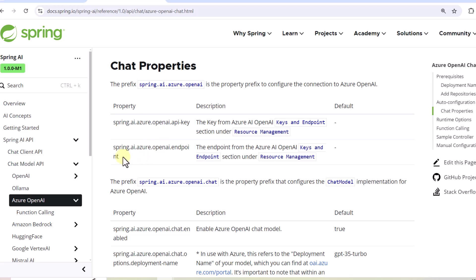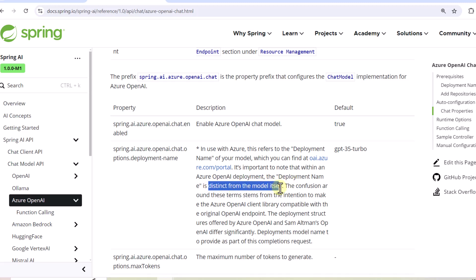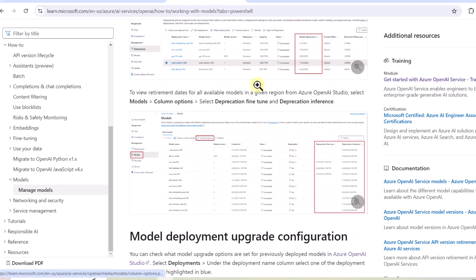Another important configuration we have to pass is the Azure OpenAI endpoint. On top of that, another important configuration is the deployment name. It is important to note that within Azure OpenAI, the deployment name is distinct from the model itself. To get some understanding around this deployment name and model name, we can go to this particular article related to Azure OpenAI.